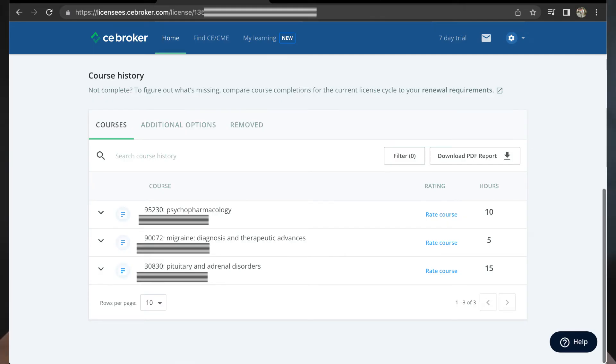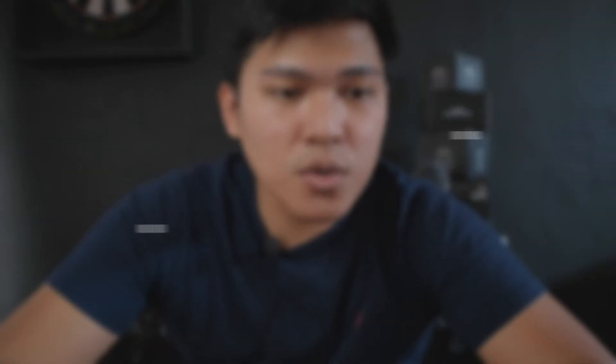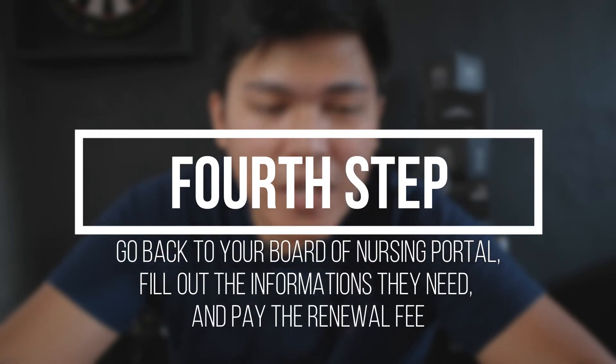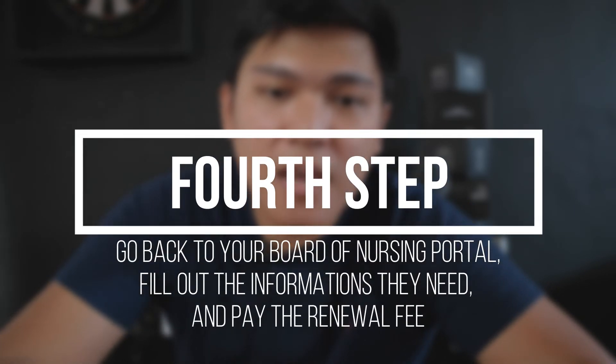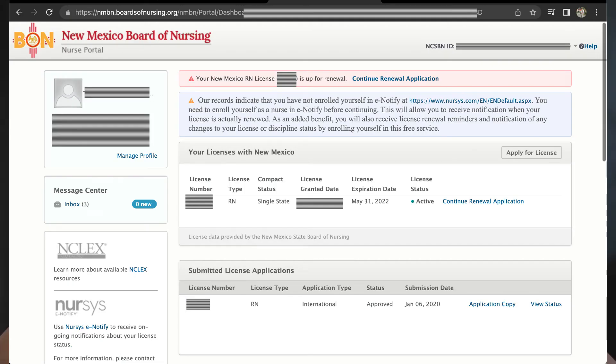After you accomplish all your units, just like here on my profile, leave CE Broker and go back to your NMBON. The fourth step is to renew your USRN license and pay the renewal fee in New Mexico Board of Nursing or your desired Board of Nursing. In my case, on my BON profile, I just need to click 'continue renewal application.'